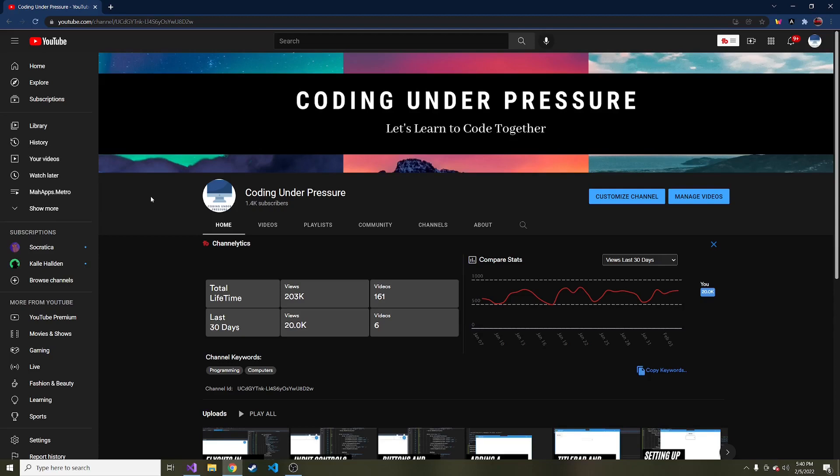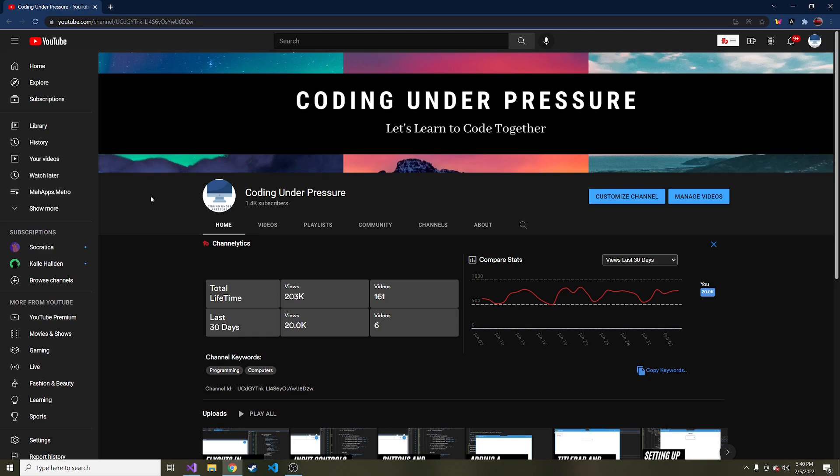All right, welcome back to creating a budget app in WPF using the MyApps.Metro library to add some styling to make it look a little more modern than just the base WPF styling that you get with the base controls.